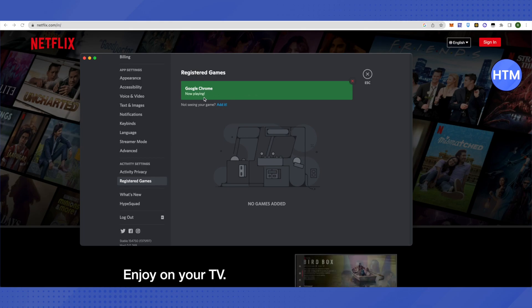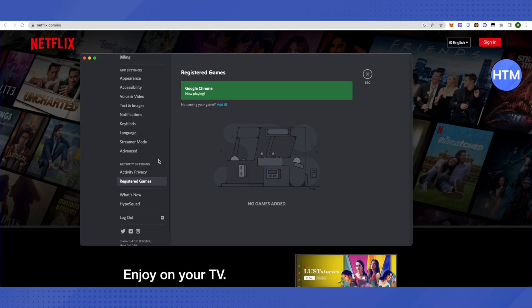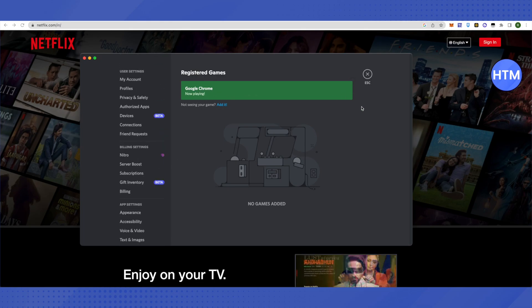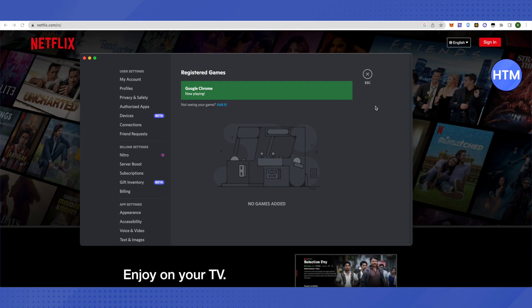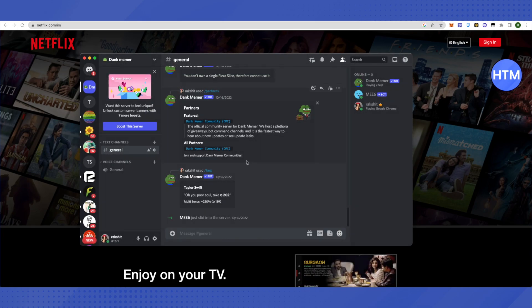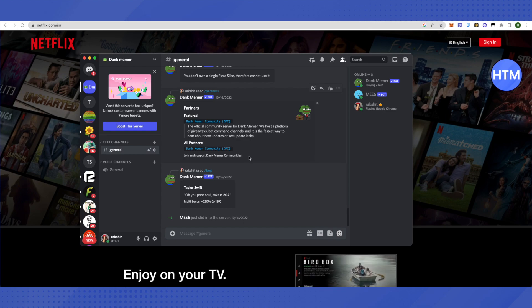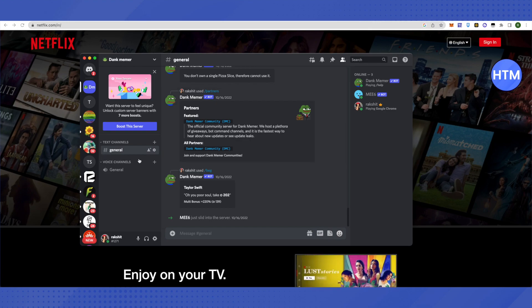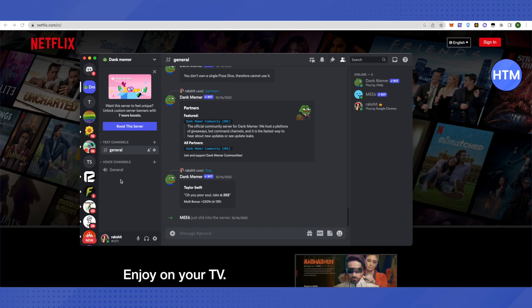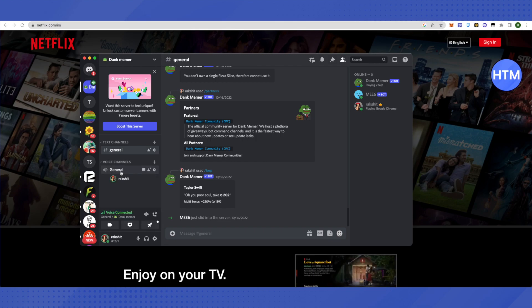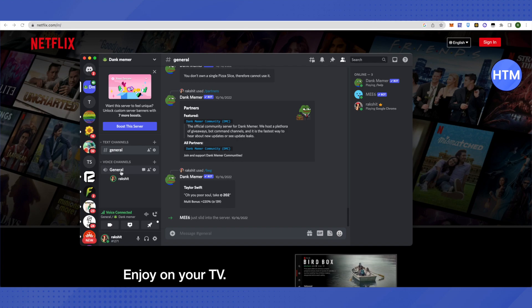Go to the server where you want to stream Netflix. After opening the server, you will see Voice Channels on the left-hand side. Click on General Chat and connect to the voice channel.